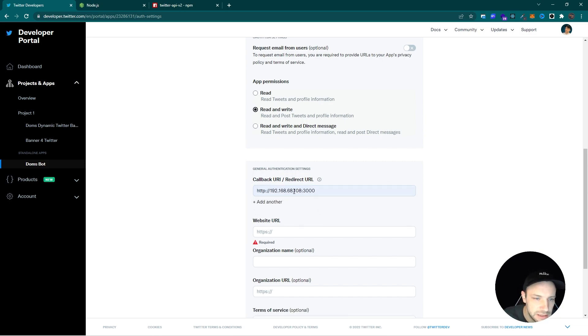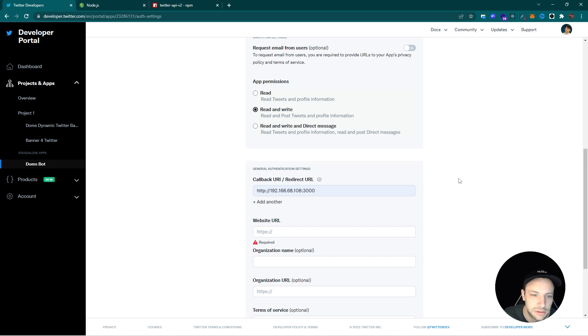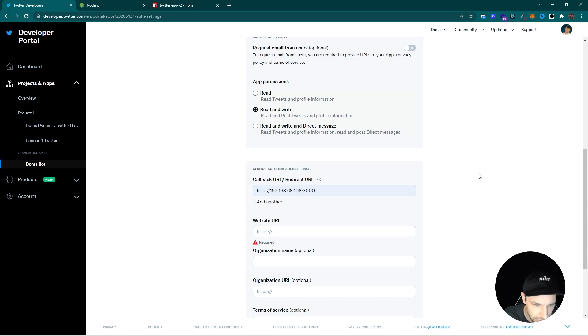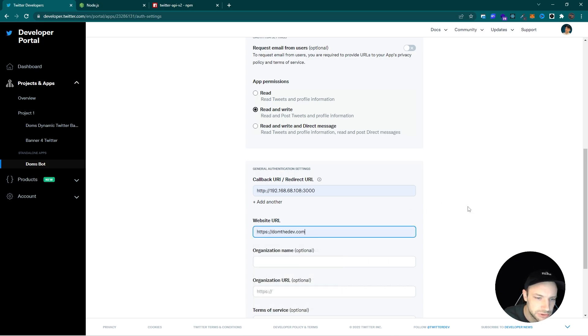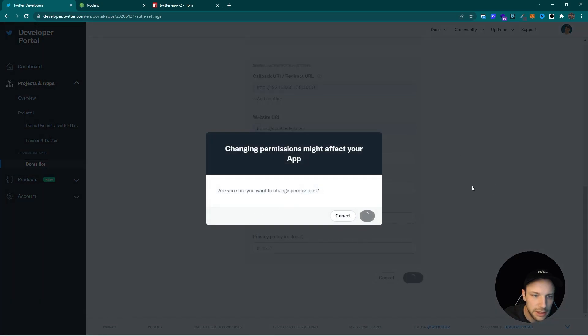As a callback URL you can simply use your local IP address. You can get it from your terminal if you type in ipconfig or ifconfig. As a website URL I'm just using my website and save that.